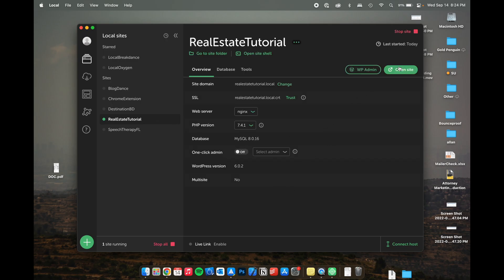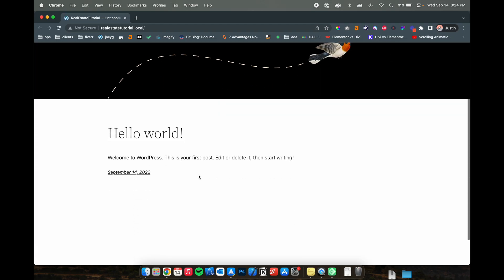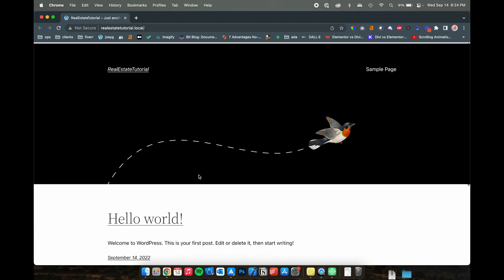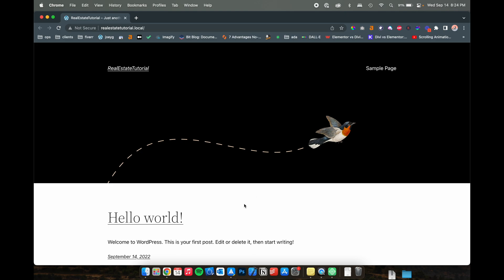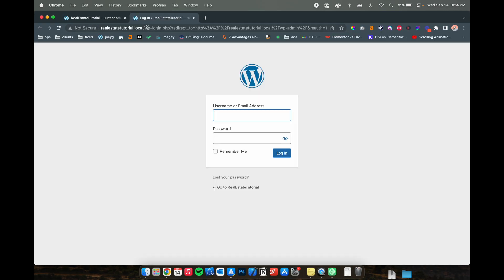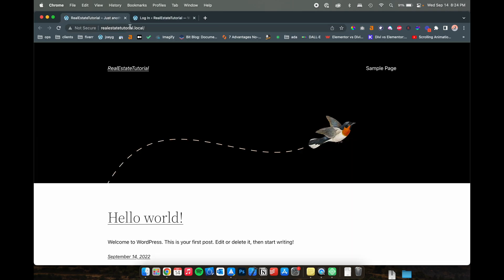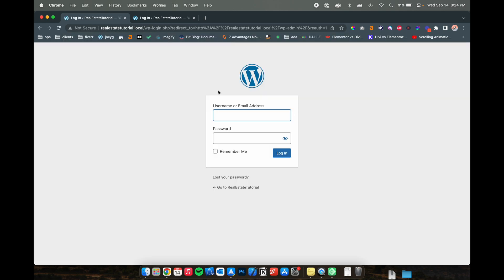Once you're done, go ahead and open the site. It's going to open it in your web browser and you are going to see the default WordPress installation. So this has nothing to do with breakdance. If you want to install breakdance, you can go from here. But this is what the default WordPress install looks like.